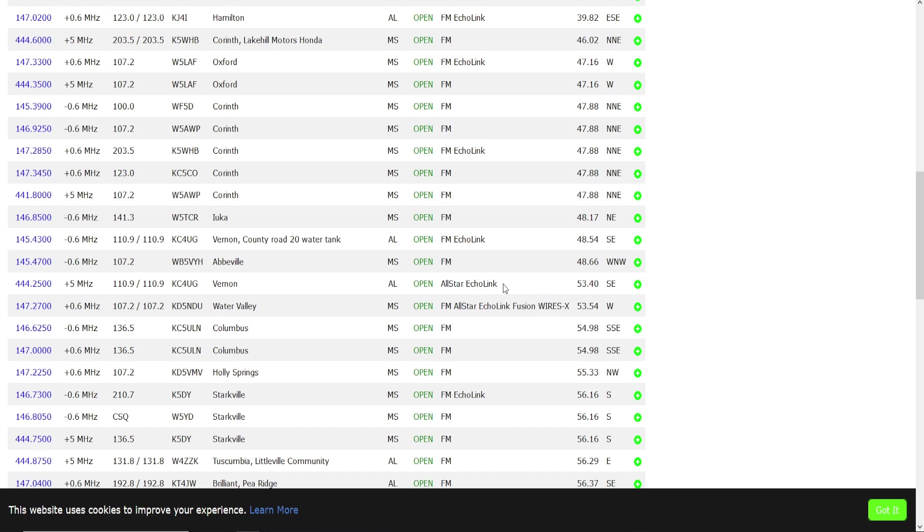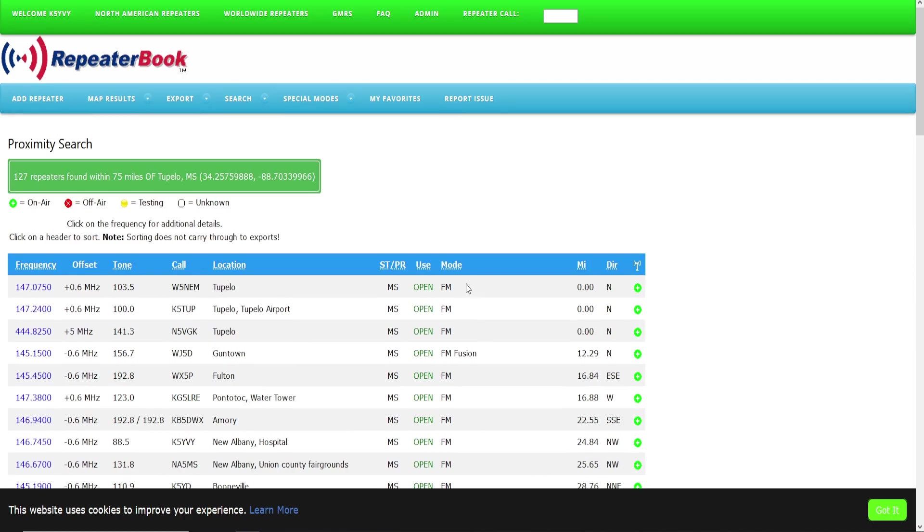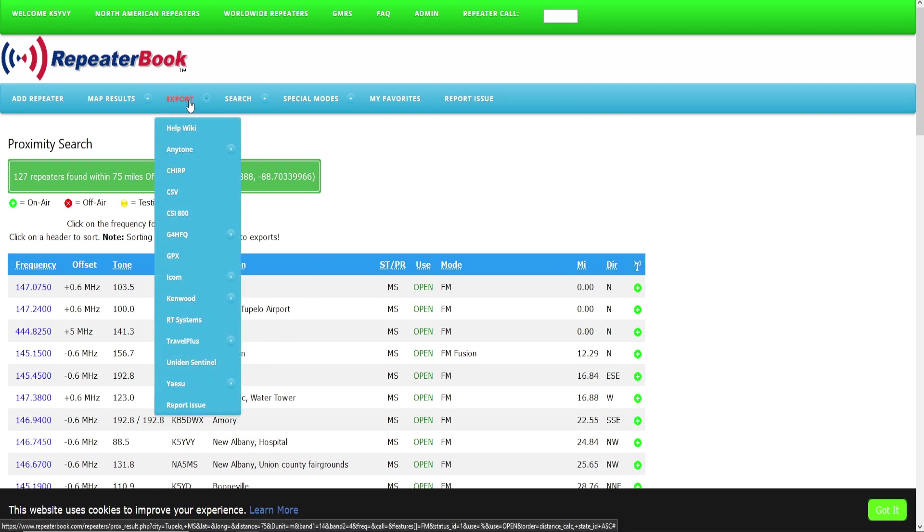So we don't need to worry about how it really looks in our search results here, because now we're going to go up to Export at the menu bar.